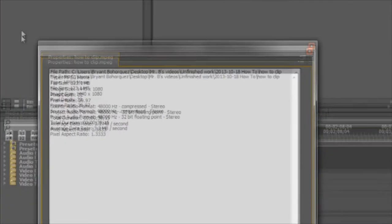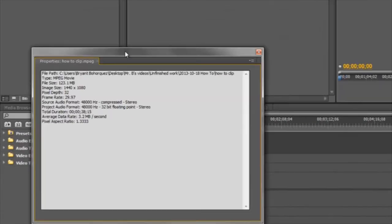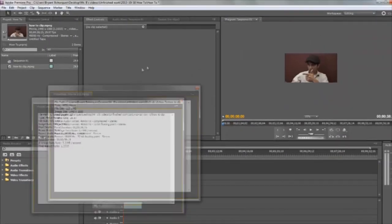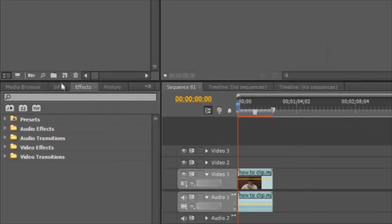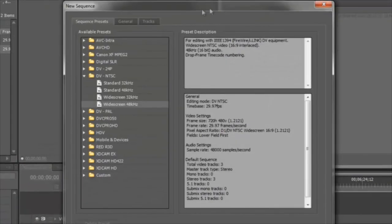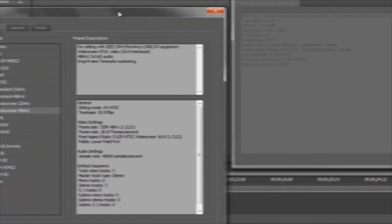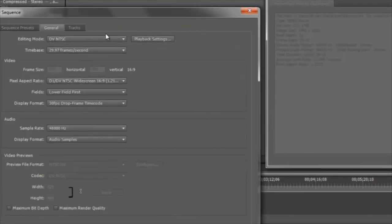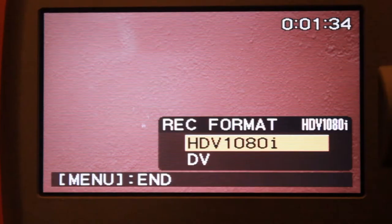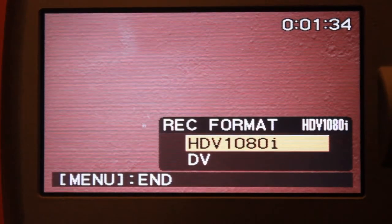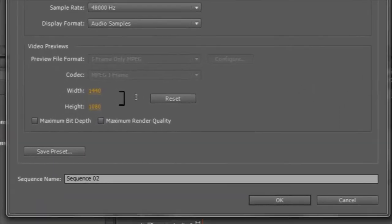So here's how we find out the correct settings for the sequence. Just right click on your newly recorded video and click on properties. We're going to be copying these settings for the new sequence. I want to move this to the right, then I click on the new item button and select sequence, then click on general. Under editing mode, choose HDV 1080i because remember my recording format was HDV 1080i.